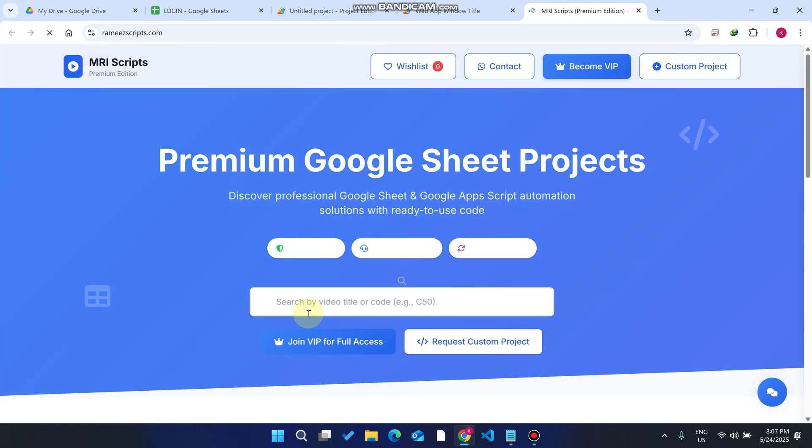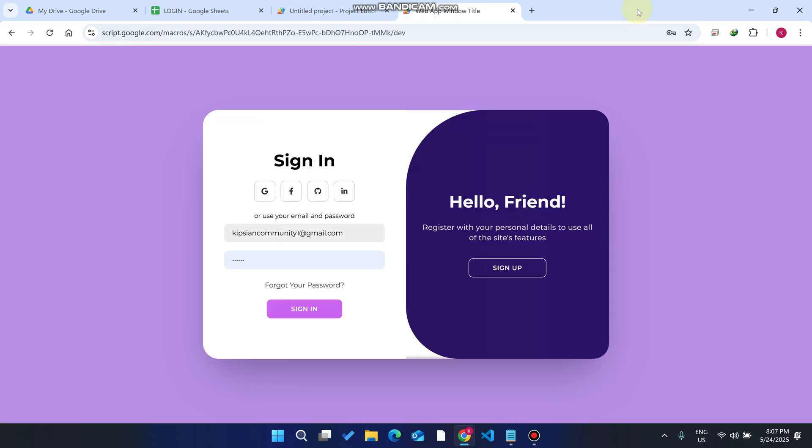Don't worry, this video script is absolutely free available in the description. You can check out the source code, verify your subscription, and download this particular code and enjoy this content.